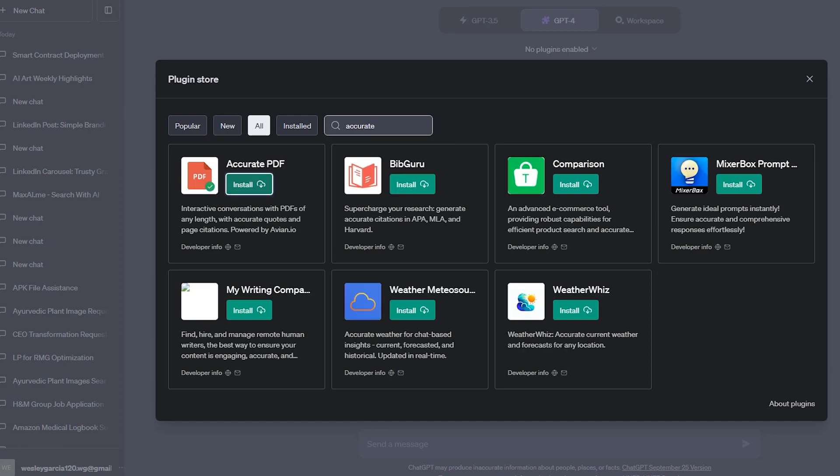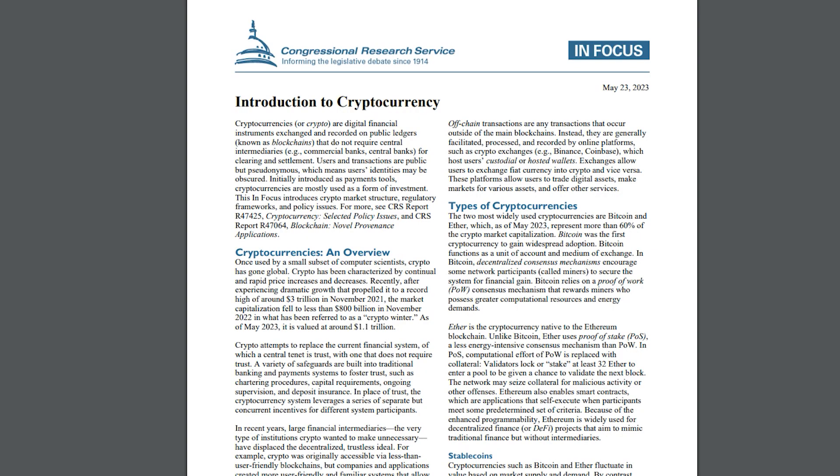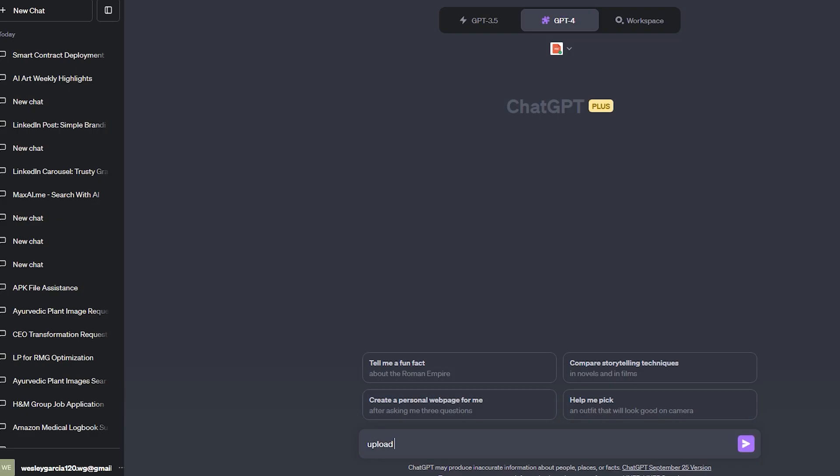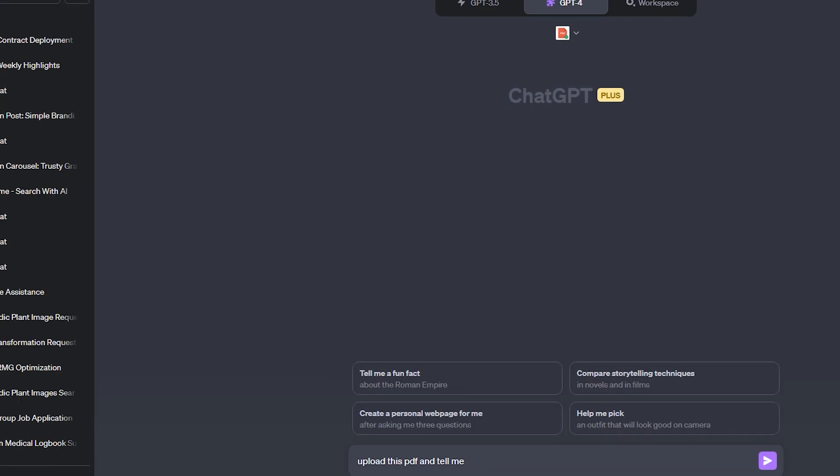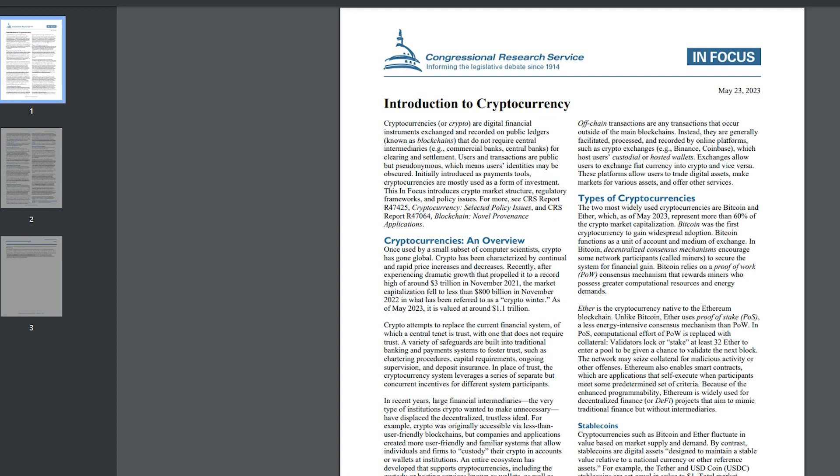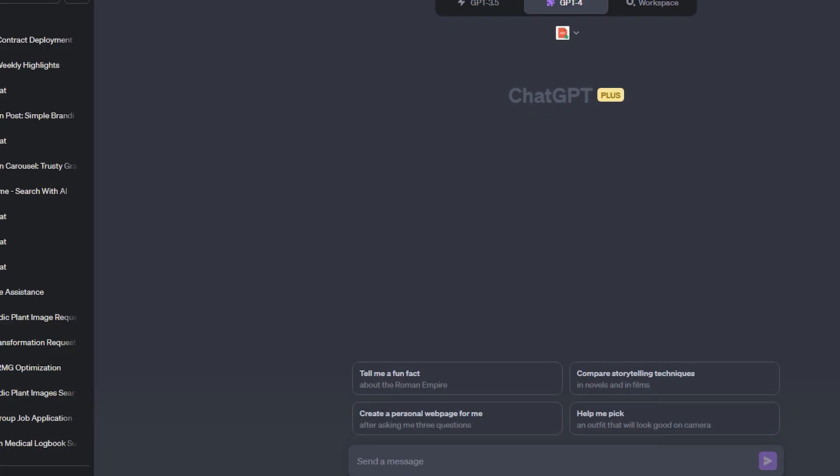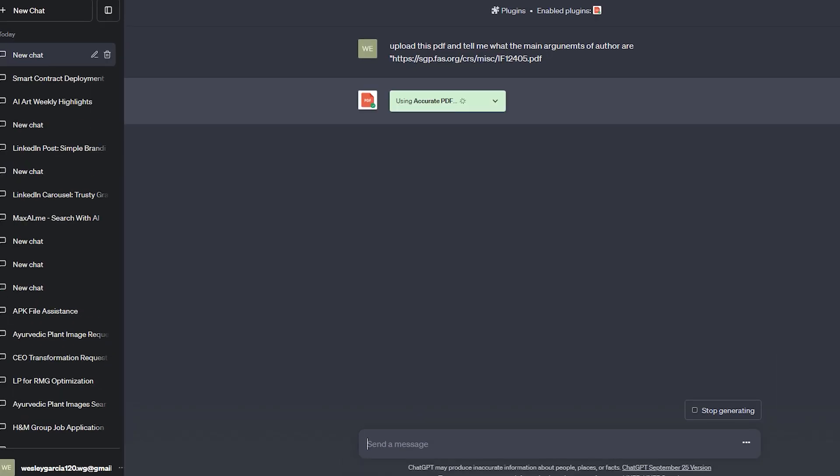For example, look at this. This is Congressional Research Paper of Introduction to Cryptocurrency. I will type here, upload this PDF and tell me what the main arguments of the author are. Now it will ask me and I will paste this paper link here.